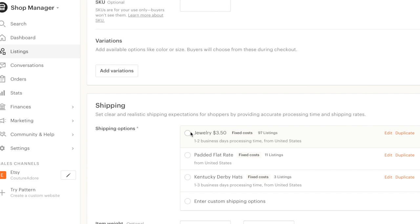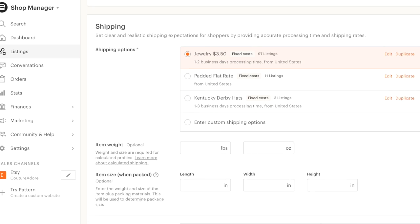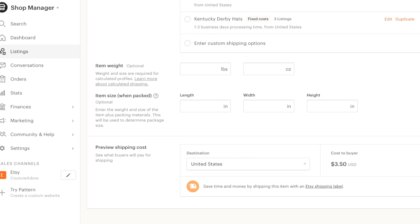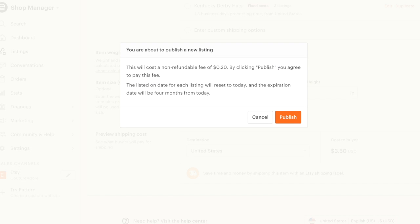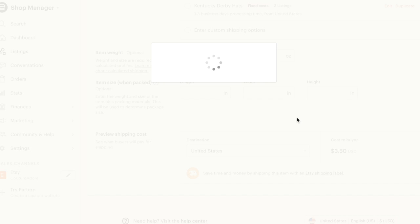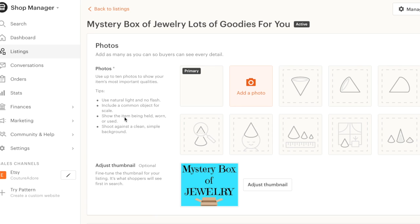I will charge a padded flat rate because I probably won't put that many items in there. Maybe three or four for ten bucks. What do y'all think? I'll go with the jewelry shipping. Let's see what happens when I hit publish. Publish. That looks good.